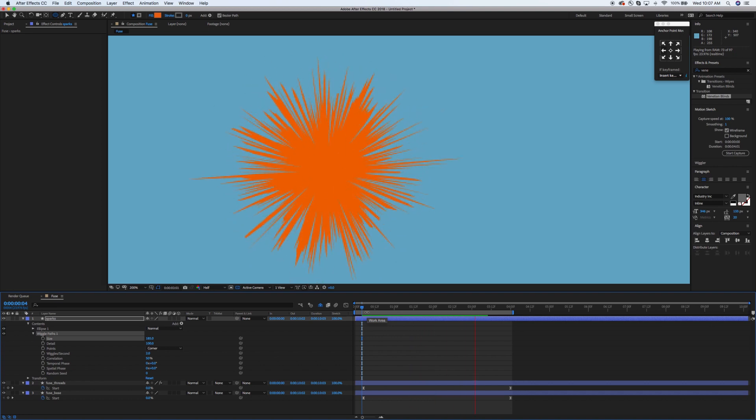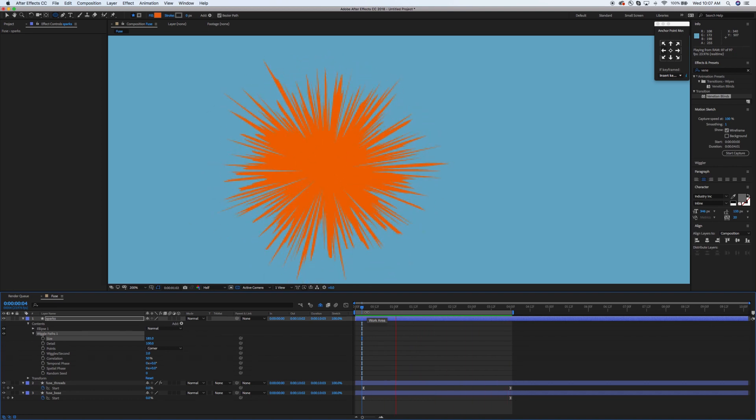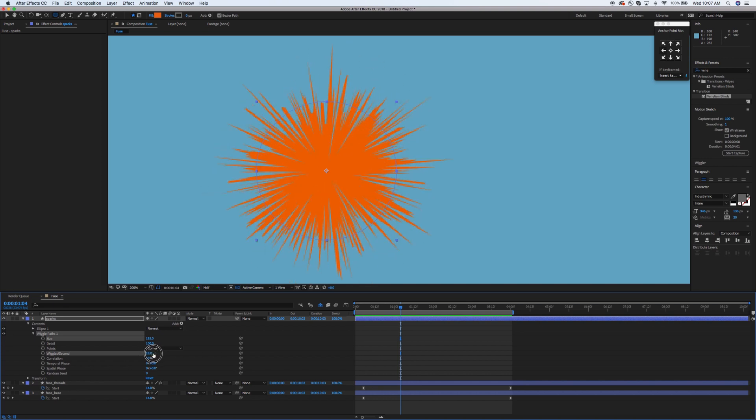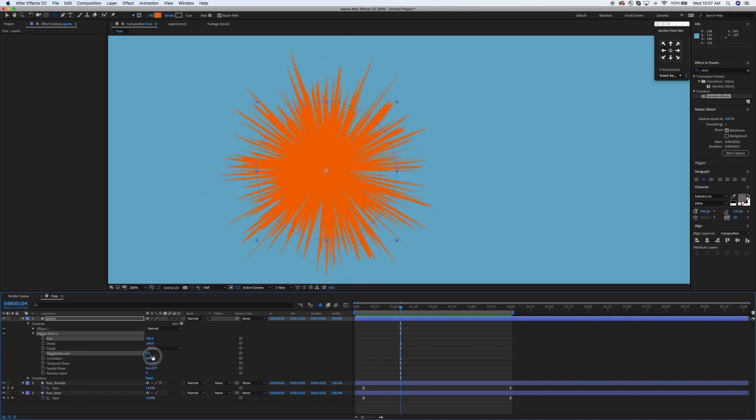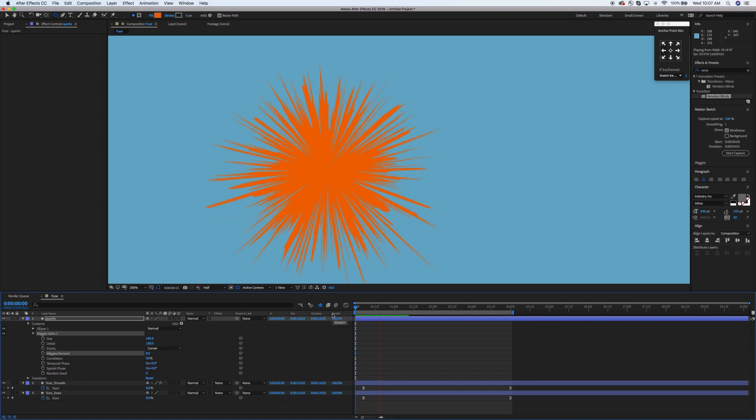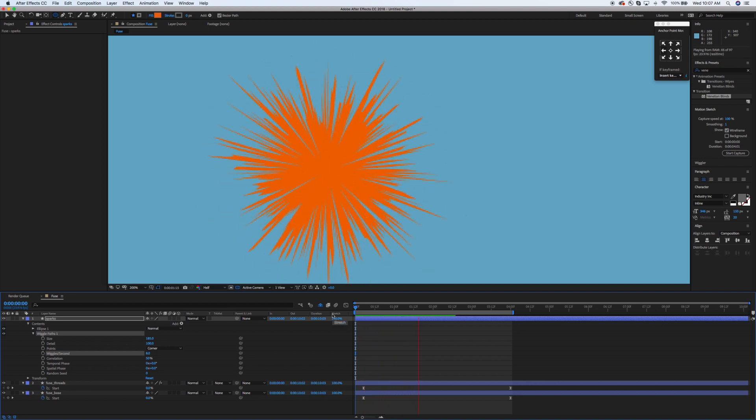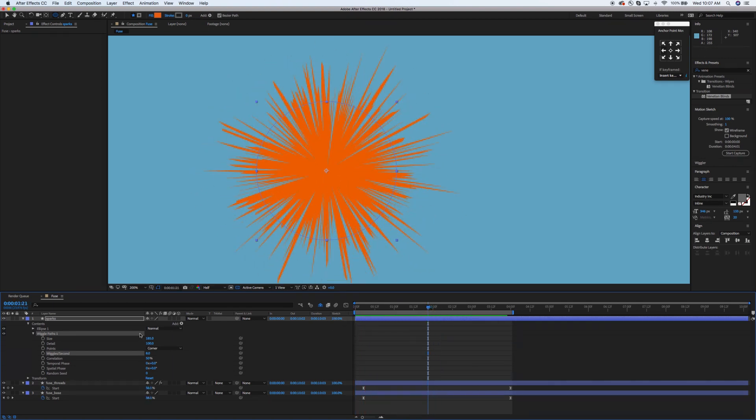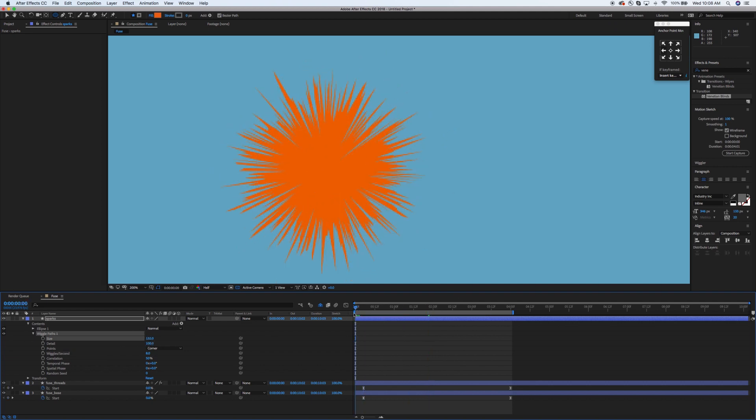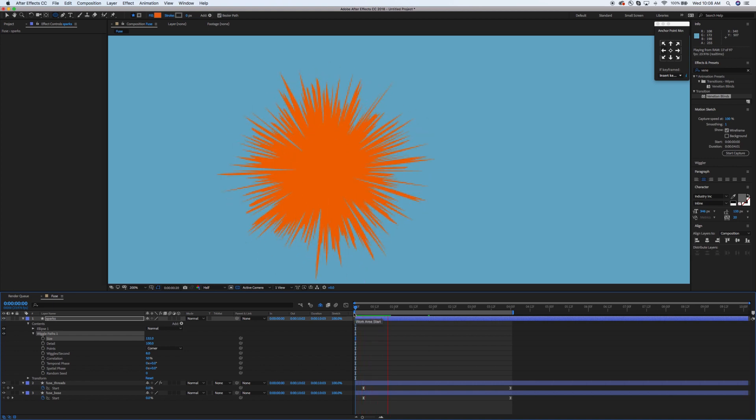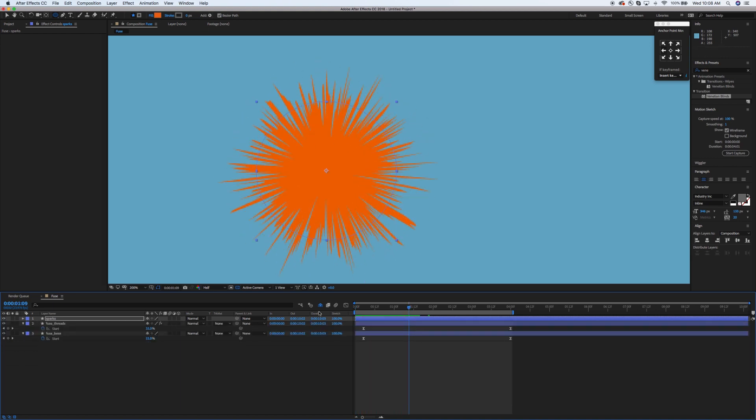it will kind of move and wiggle as it goes down the timeline. Now we want the wiggle, wiggles per second, to be a little bit faster. As you can see now we've got kind of a nice little sparkler effect. I think I'm going to take the size down just a touch so it's got a little bit bigger core. There you go, that works nicely.